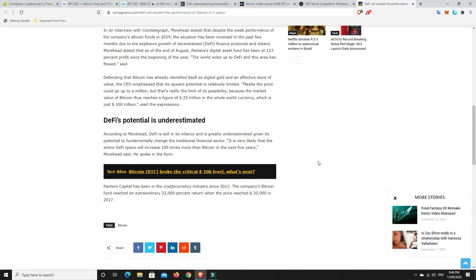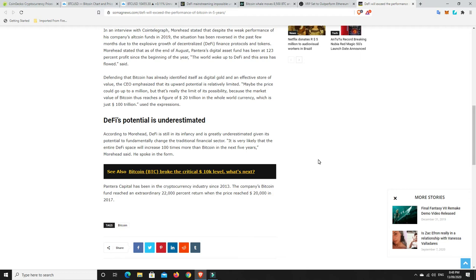Defending that, Bitcoin has already identified itself as digital gold and an effective store of value. The CEO emphasized that its upward potential is relatively limited. Maybe the price could go to a million, but that's really the limit of its possibility, because the market value of Bitcoin thus reaches a figure of 20 trillion in the whole world currency, which is just 100 trillion, so it'll be a fifth of all the currency.